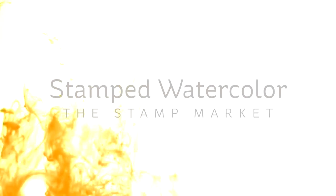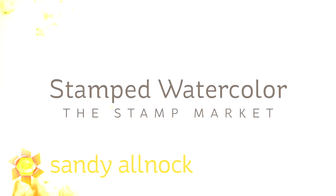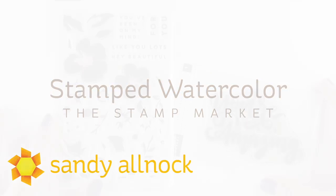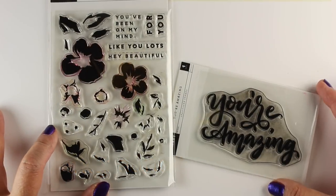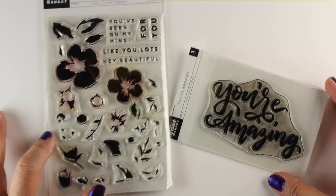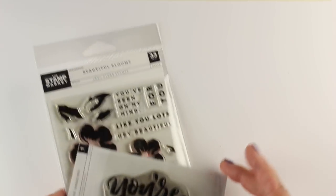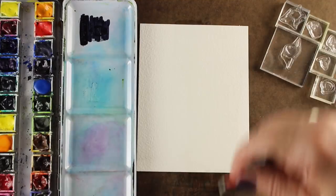Hi there, I'm Sandy Allnock, artist and paper crafter here on YouTube. Today I'm going to do some stamped watercolor with stamps from the Stamp Market, a new-to-me company. They sent me a few stamp sets so I could use them for a blog hop today, so be sure to click over to the hop after you're done watching to see all the other creativity going on.